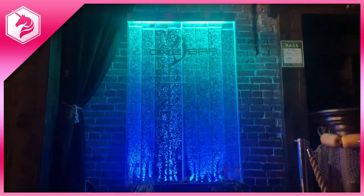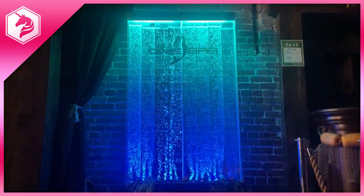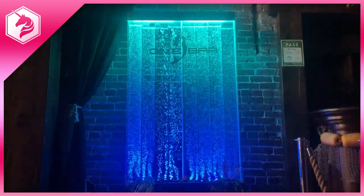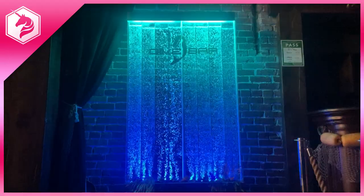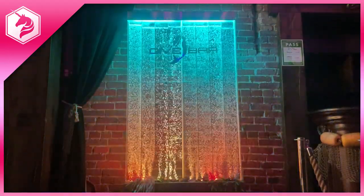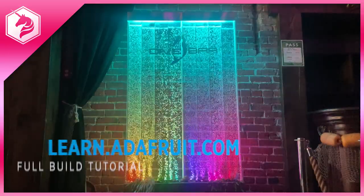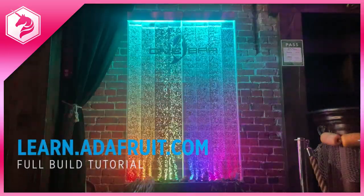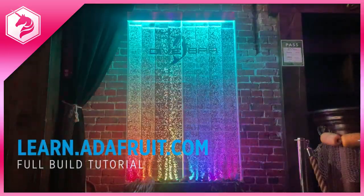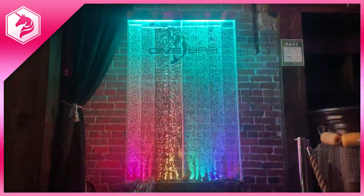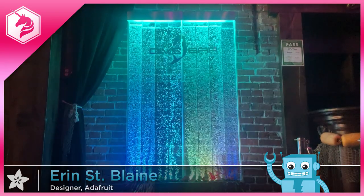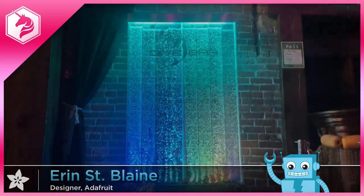Have fun exploring all the different color animations and effects you can create with WLED and an Adafruit cutie pie. See the full build tutorial on the Adafruit learning system and remember to subscribe for more fun Adafruit tutorial videos.